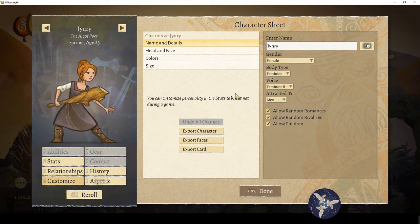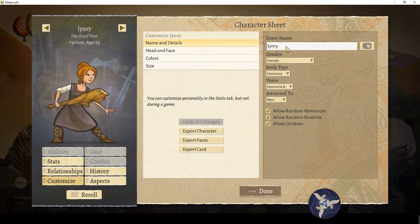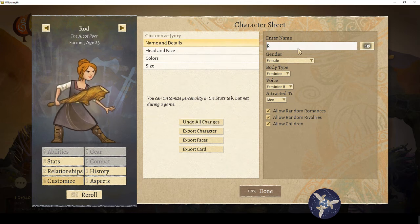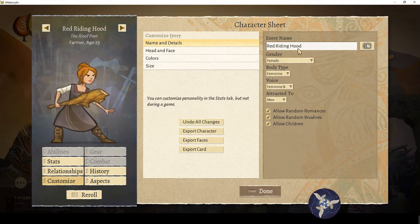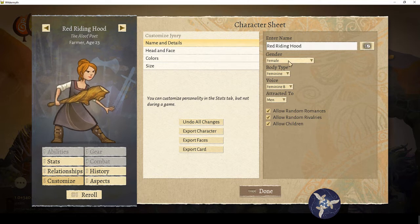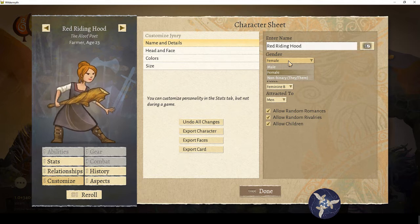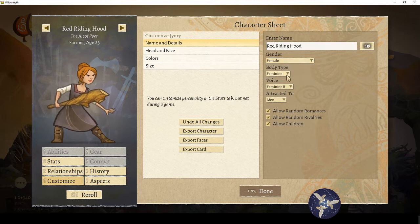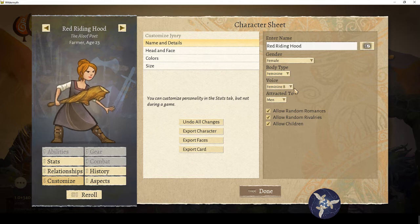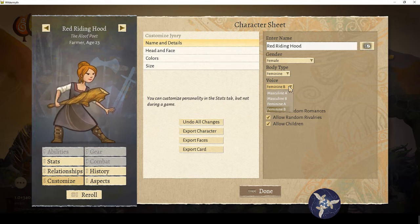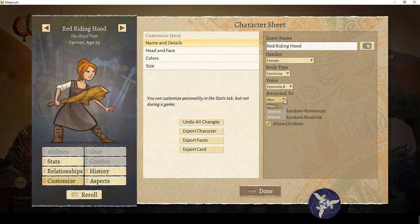It'll automatically bring you to the customize tab, name and details. You can enter a name — we're gonna do Red Riding Hood. You can pick their gender: male, female, or non-binary, which affects the pronouns used in the game. We're gonna leave her as female. Body type, regardless of gender, can be masculine or feminine. There are four voices — I haven't personally picked up on the differences between A and B, so I leave it as randomized. You can choose attracted to men, women, or anyone.